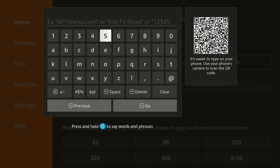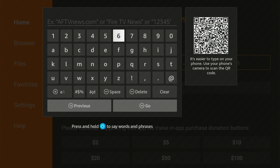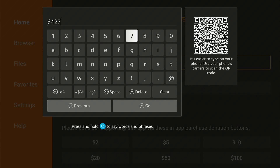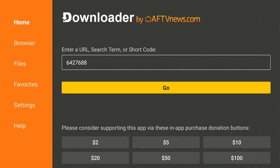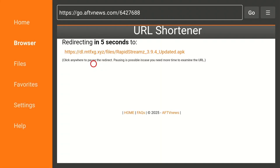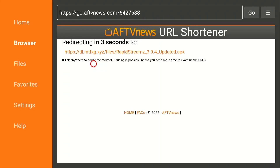Today we are here for the Rapid Stream application, so let's type the Rapid Stream code. If this code is not working on your device, I will leave some links in the video description — check them out if the code doesn't work. After typing the code, slide down and click the Go button. It will take a few seconds to download the app depending on your internet connection.